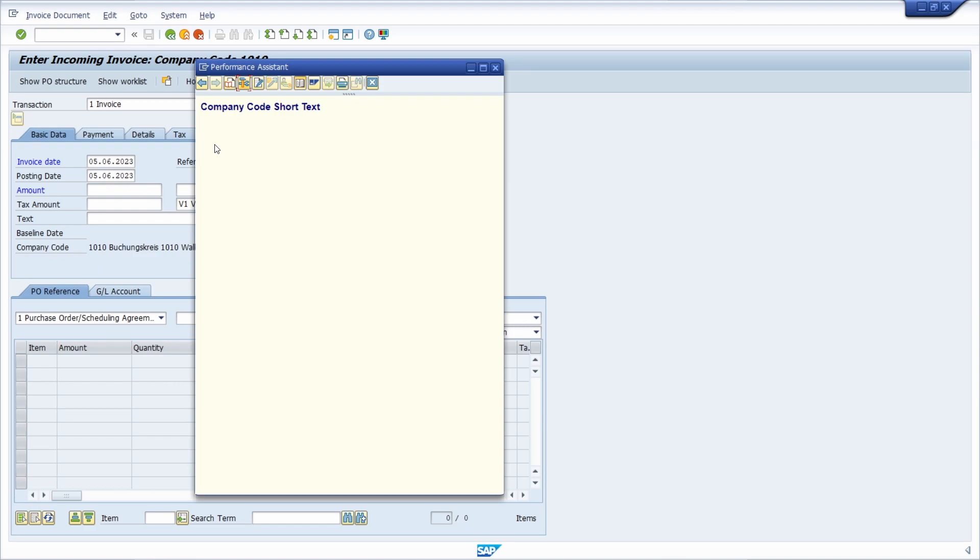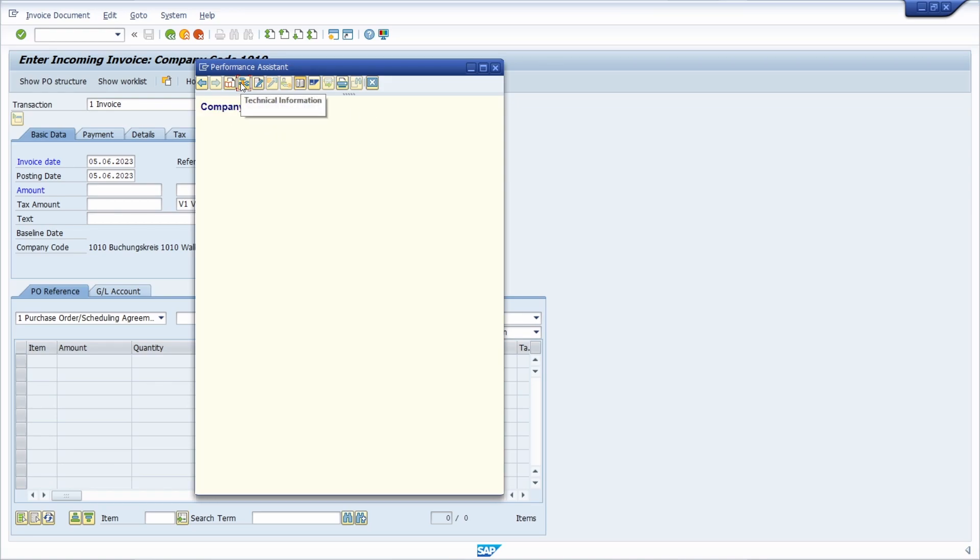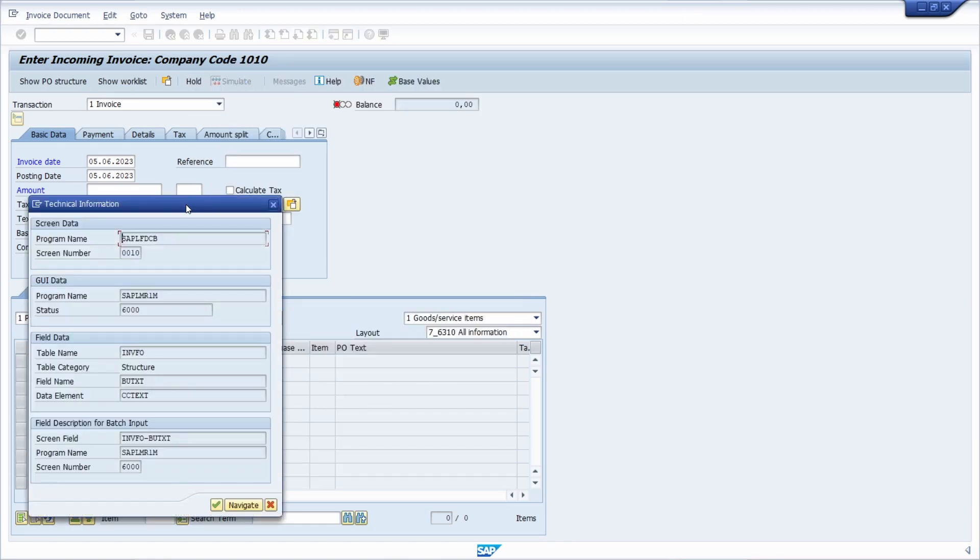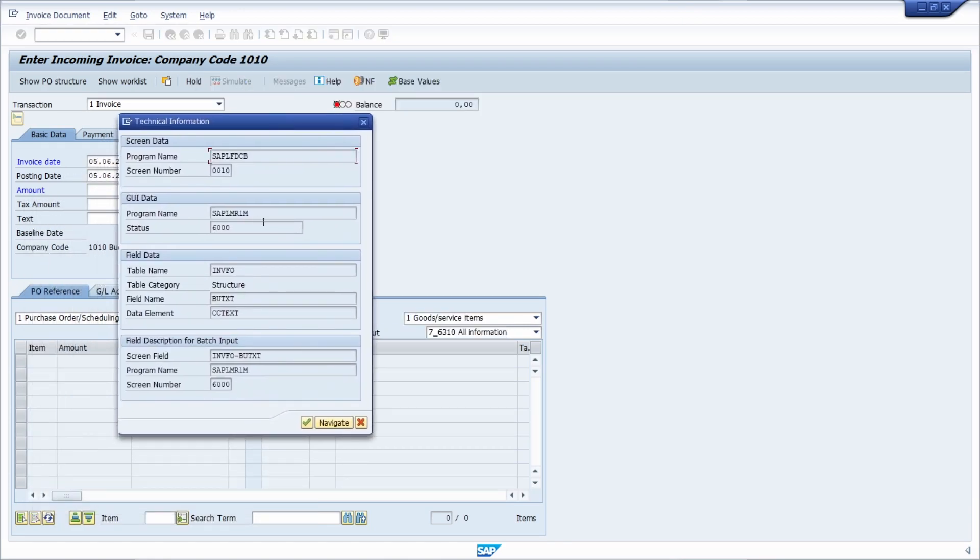Then the performance assistant will open up and a short text will occur about the company code. Within the toolbar here you can open up the technical information. Here you have different information shown, for example about the screen data, GUI data, field data and so on.